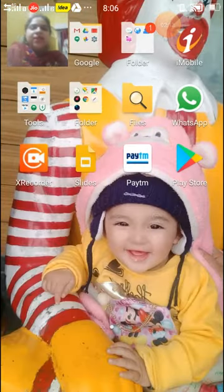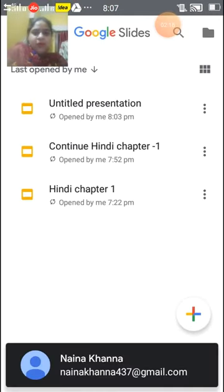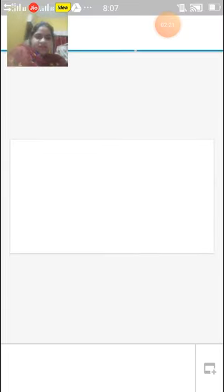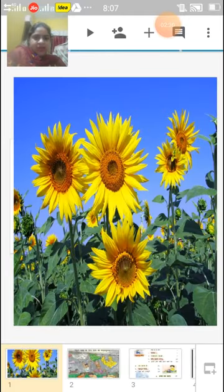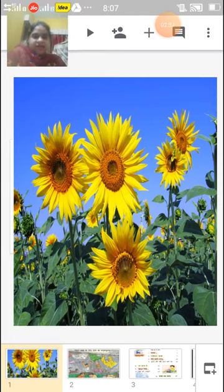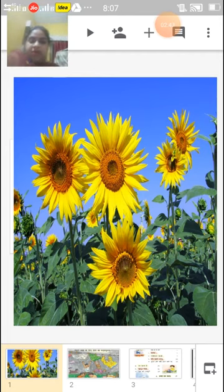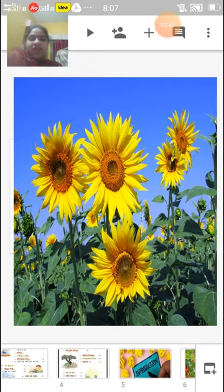Toh aaj hum Part 1, kavita Kakku padhne jaa rahe hain. Aur is kavita mein bachche ka naam hai Kakku. Toh bacho, kavita shuru karte hain. Let's open your books and start with our chapter. Naam hai uska Kakku, Kakku maane koyal hota. Lekin yeh toh din bhar rota. Naam hai uska Kakku. Is kavita mein is bachche ka naam kya hai? Kakku.